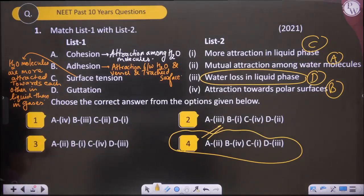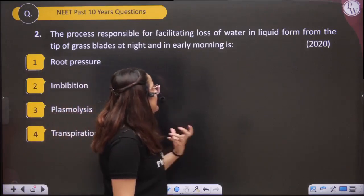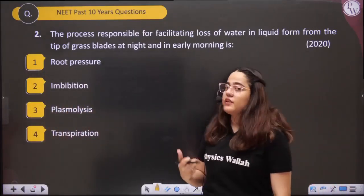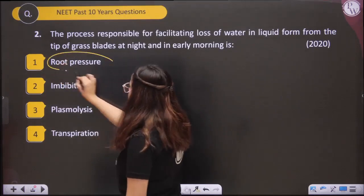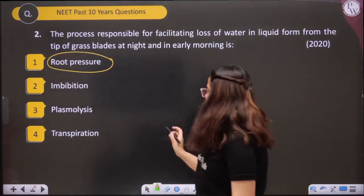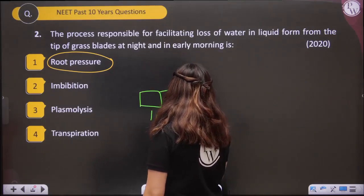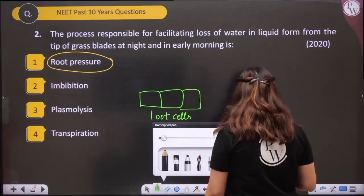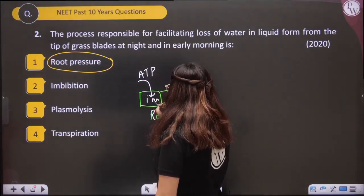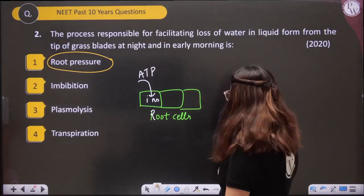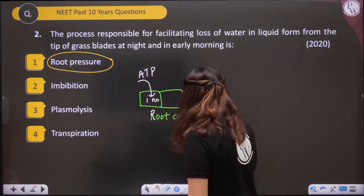Next question: The process responsible for facilitating loss of water in liquid form from the tip of a grass blade at night or early morning is root pressure. How does root pressure develop? These are root cells. With the help of ATP, ions come into the cell. Because of that, the solute concentration inside the cell increases.